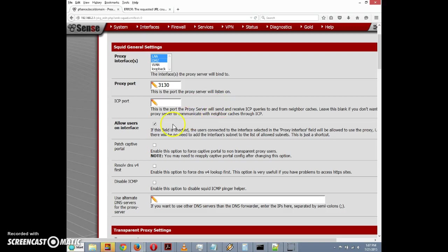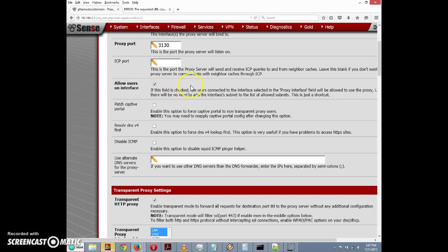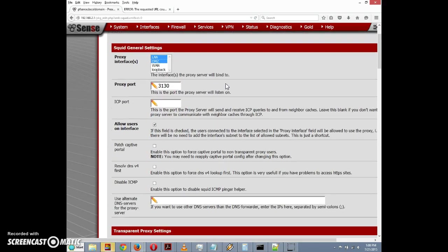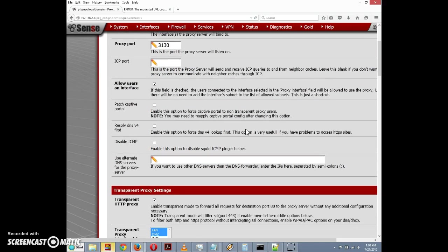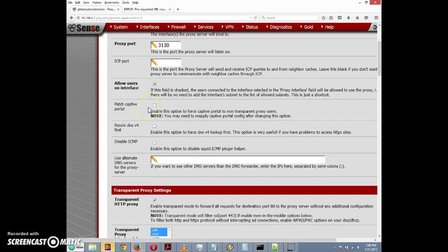We want the allow users on interface checkbox to be checked. This will allow users to connect to the interfaces selected in the proxy interfaces drop box to use the proxy, and we won't have to add the interfaces subnet to the list of allowed subnets. So I'm not going to configure any of these other settings here.